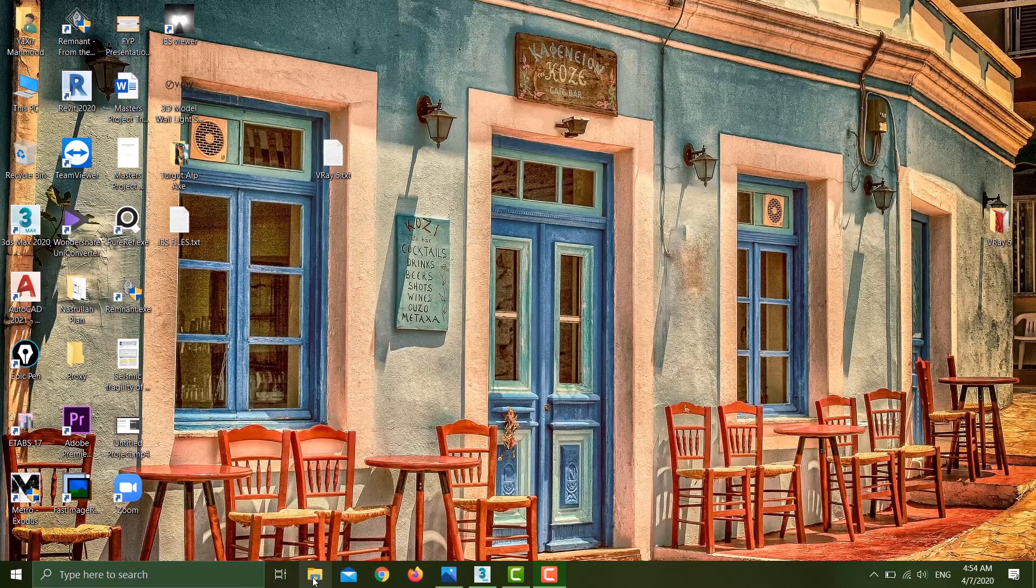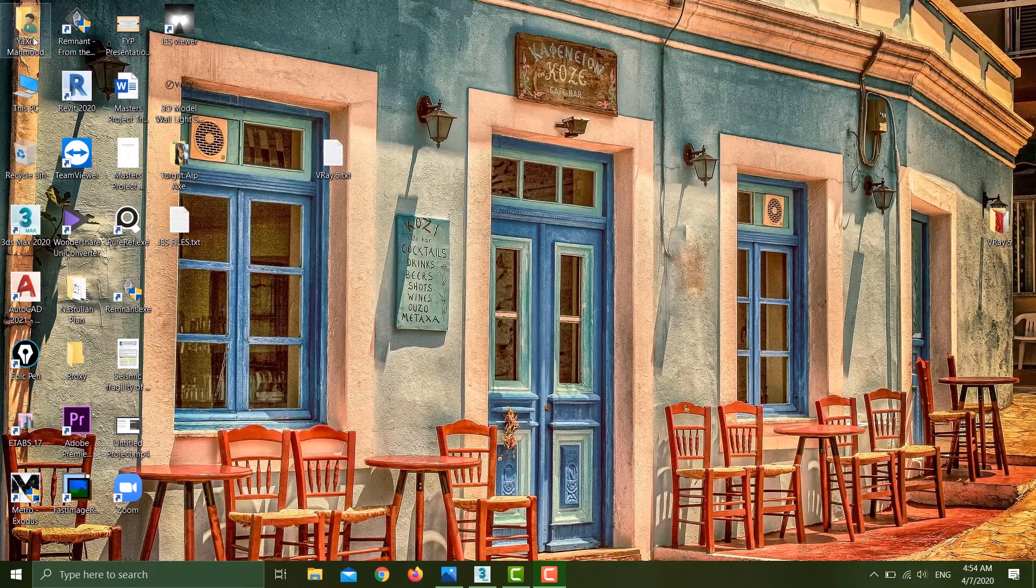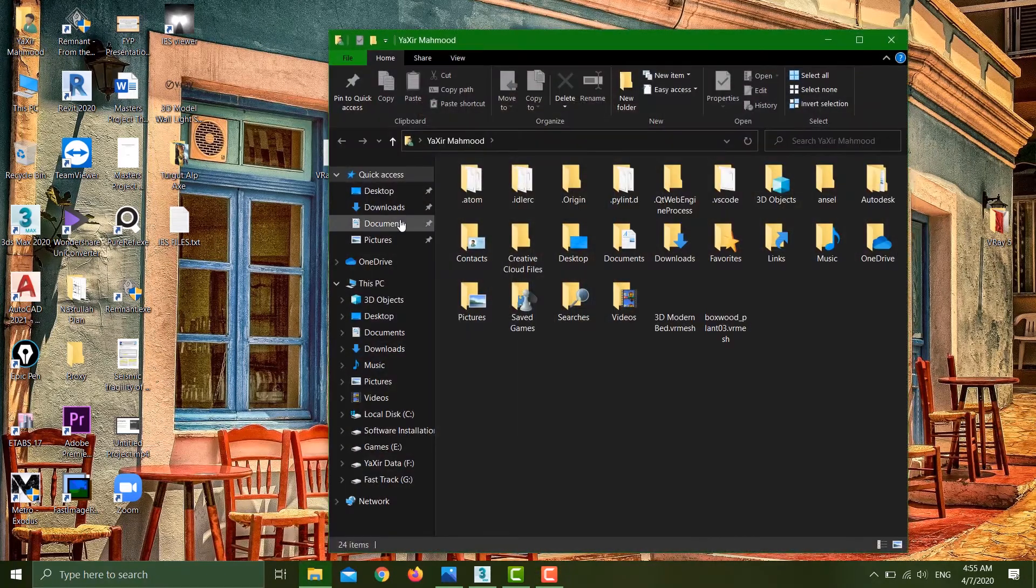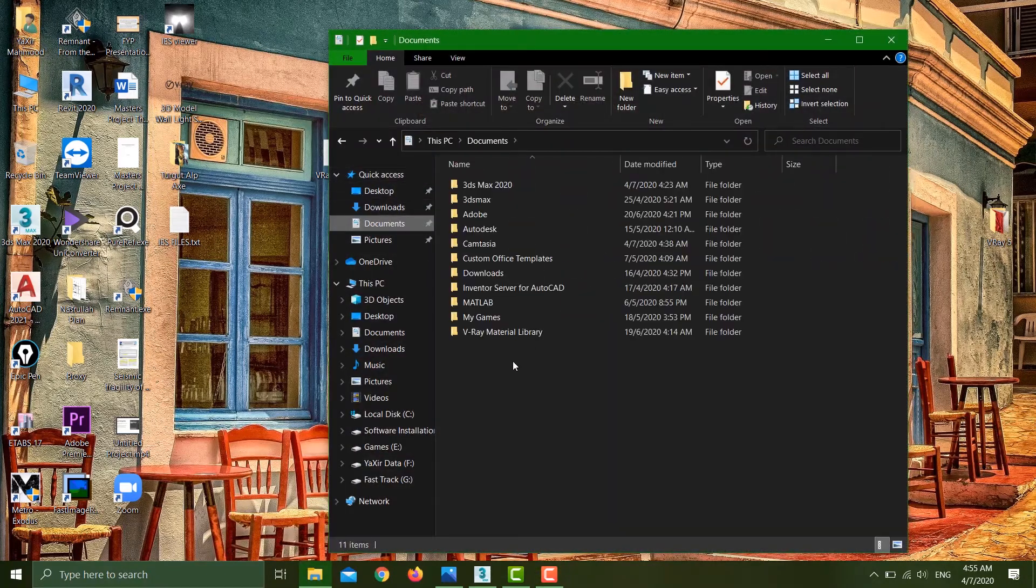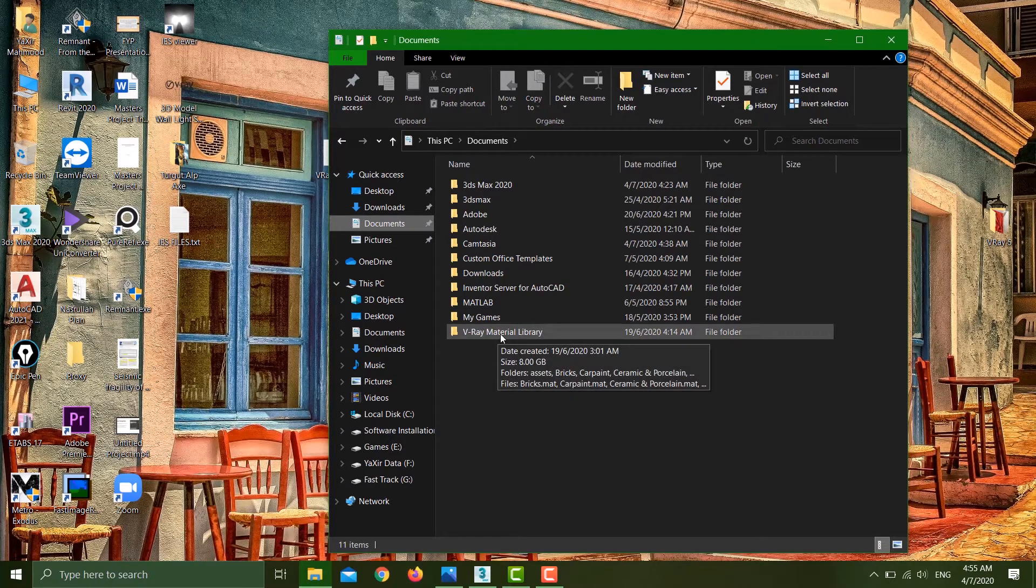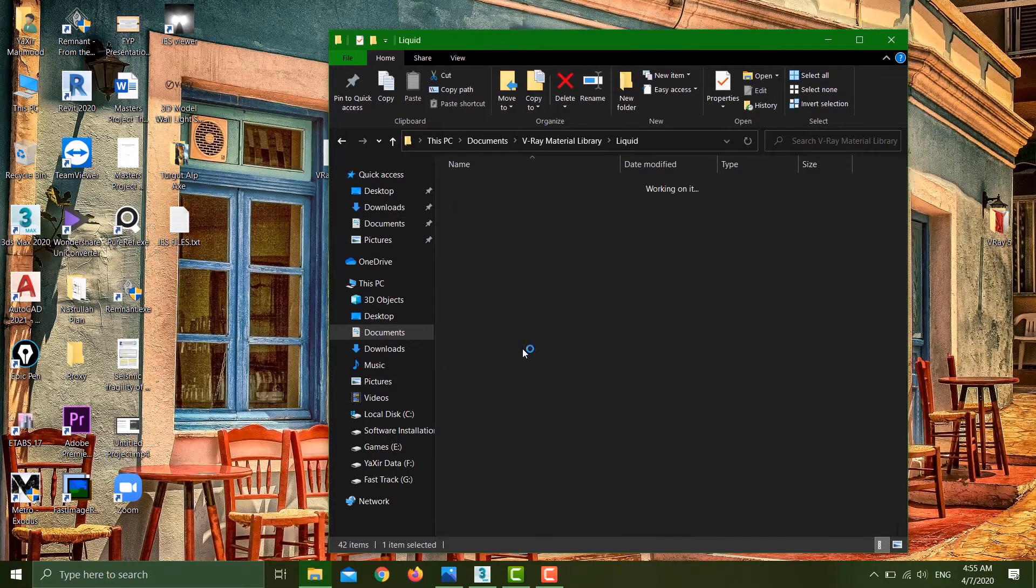First thing is, where can you find the material library in folders? A lot of people are searching for that. If you go to My Documents, you can see I have the V-Ray material library folder here, and it contains not only the thumbnails...